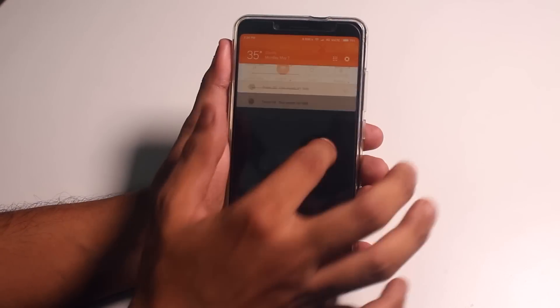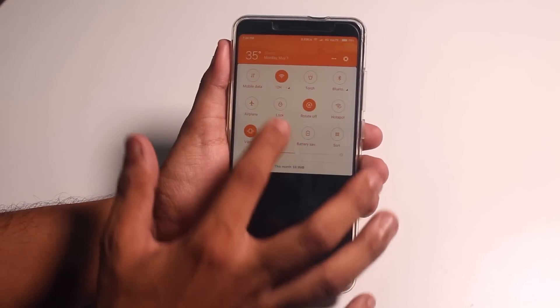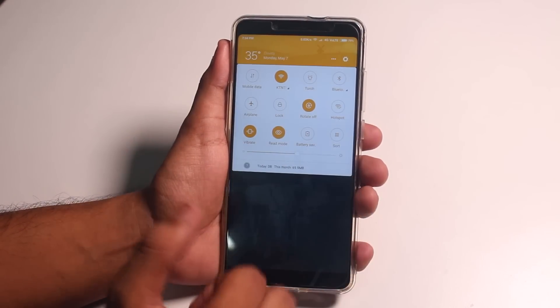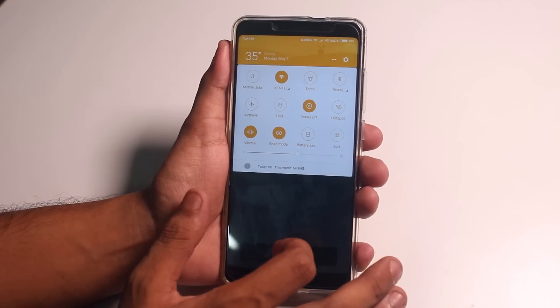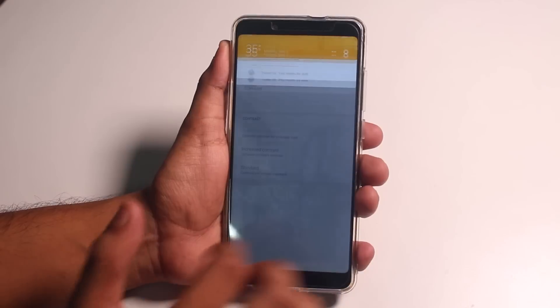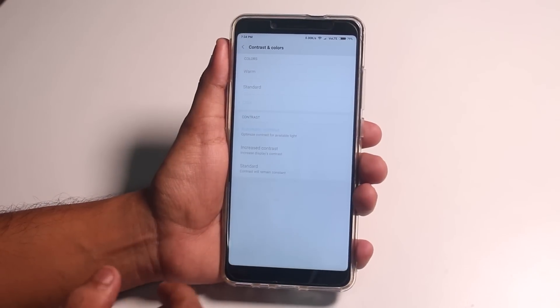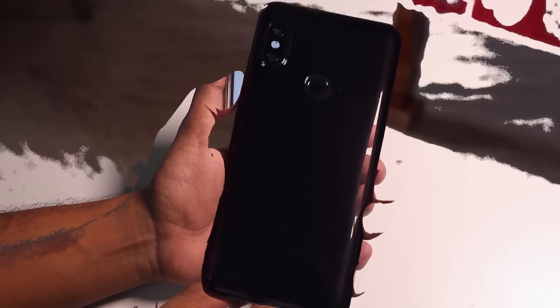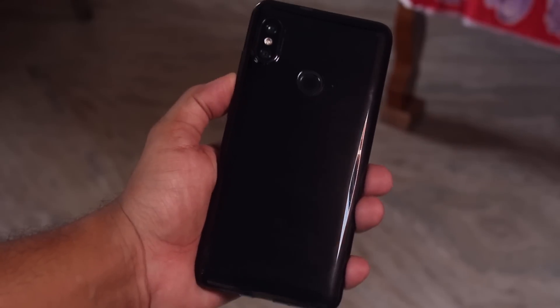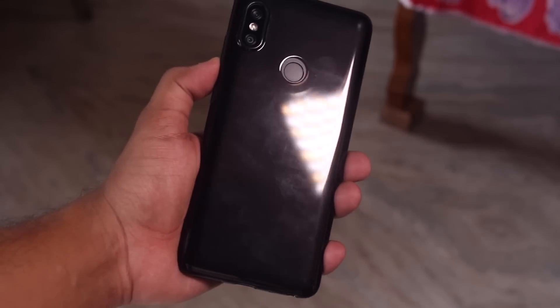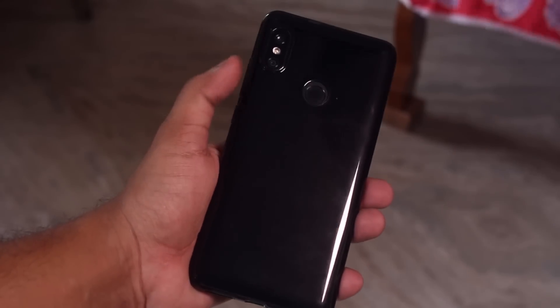So there you have two bugs. Buggy read mode and the Dual 4G VoLTE bug. And here are some more things that I want to end this video with.